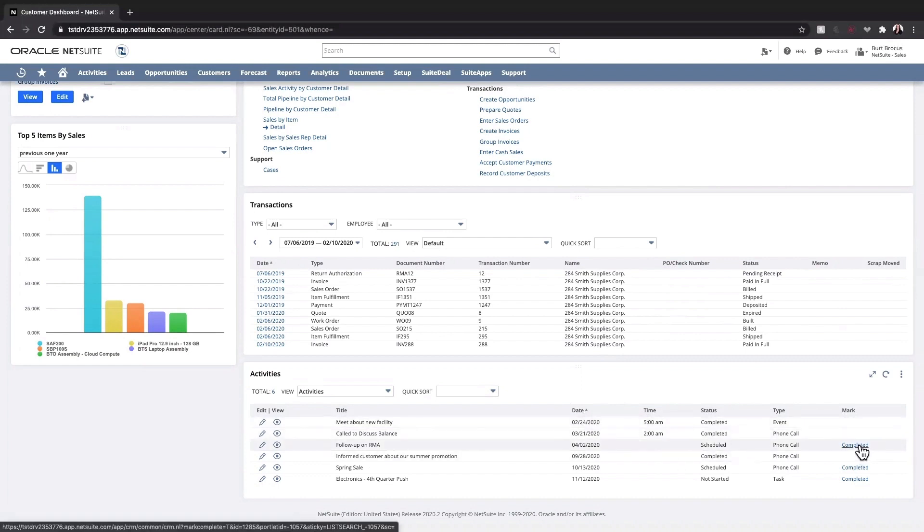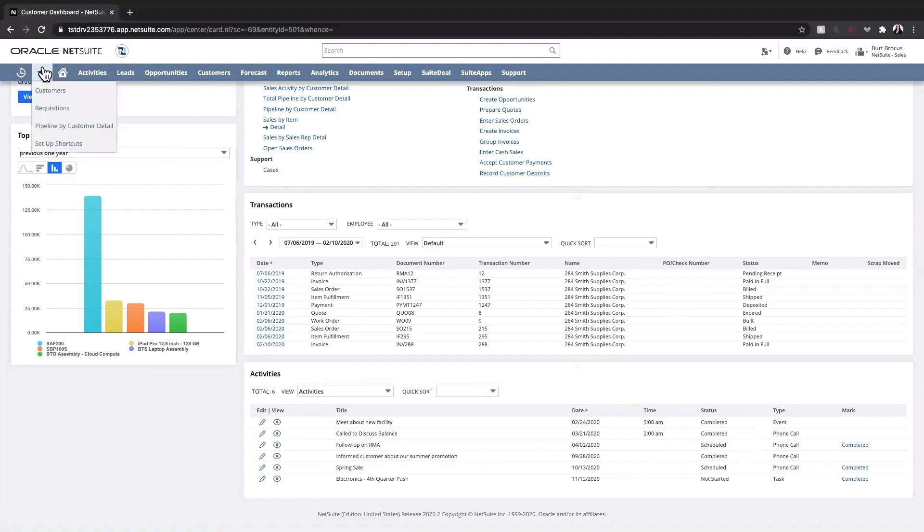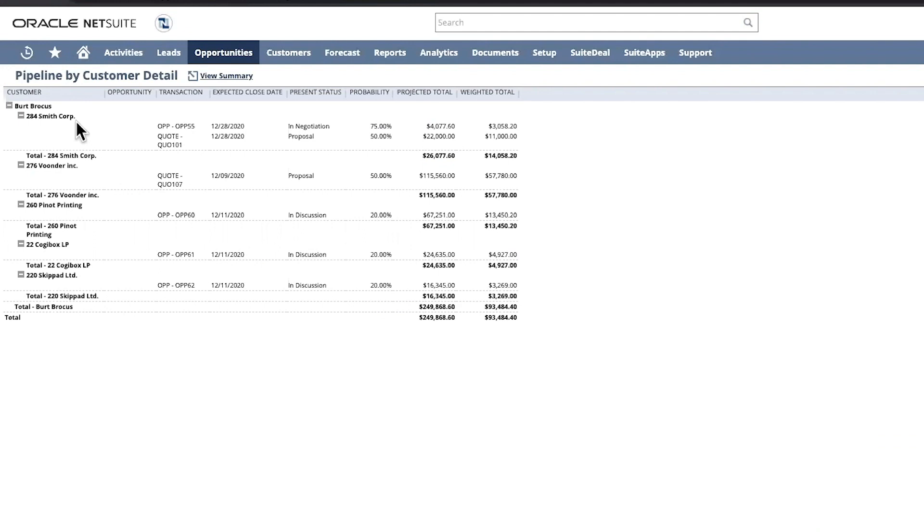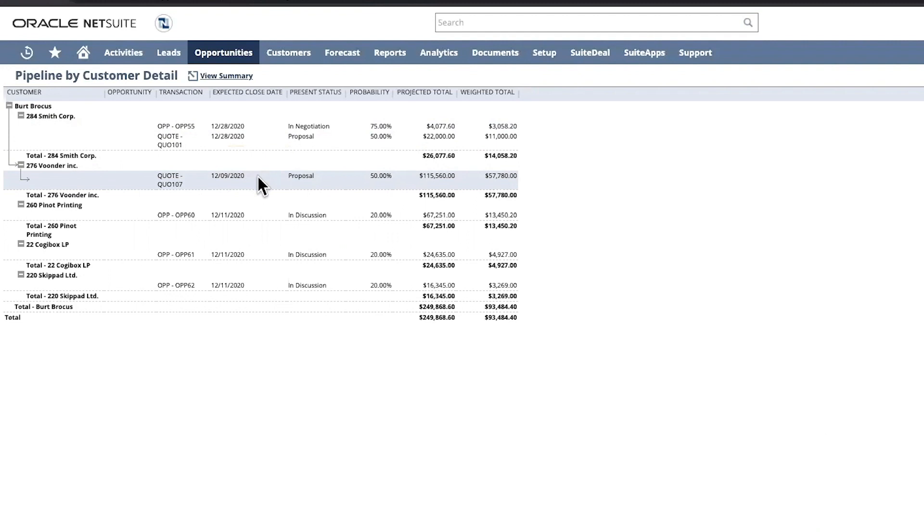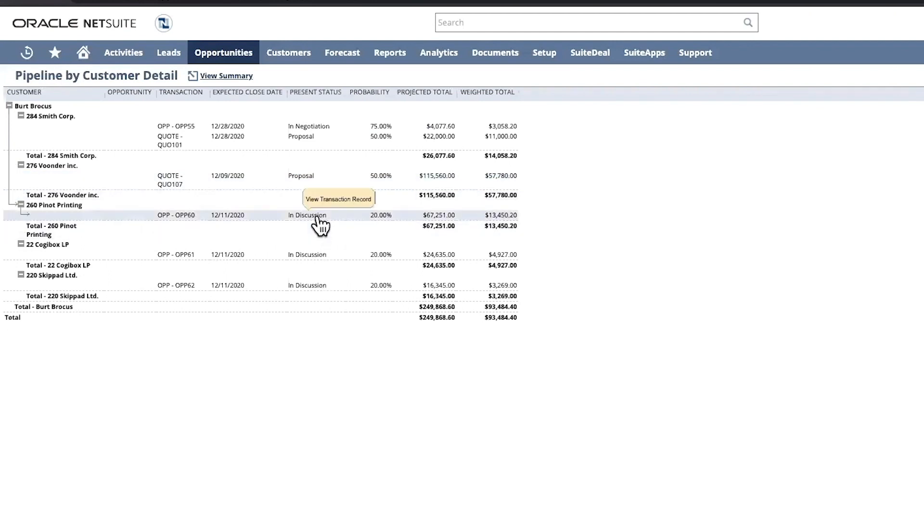I can use my shortcuts menu to view the pipeline by customer detail report. Here I see the pipeline broken down by transactions, and probability of each transaction closing, as well as projected and weighted totals. Each of these transactions is also drillable.